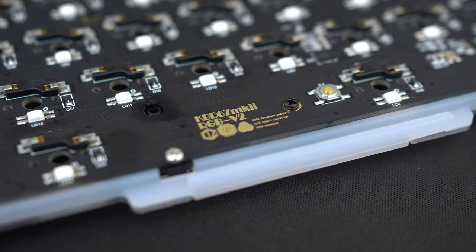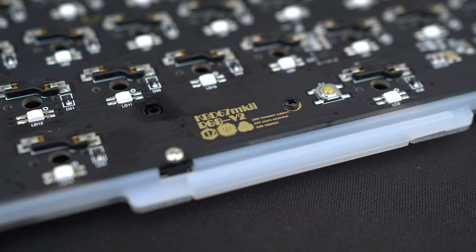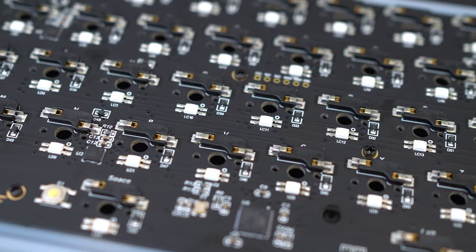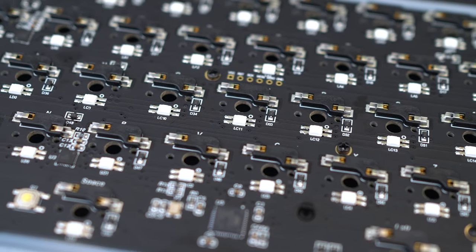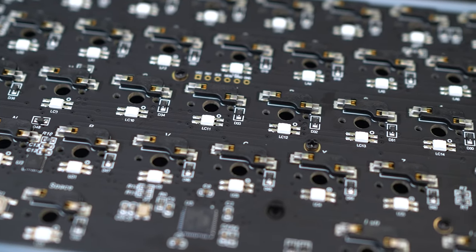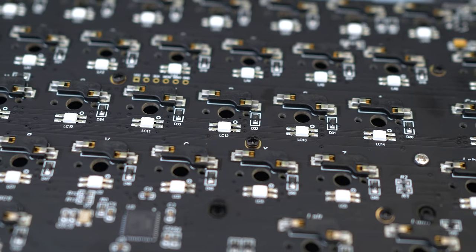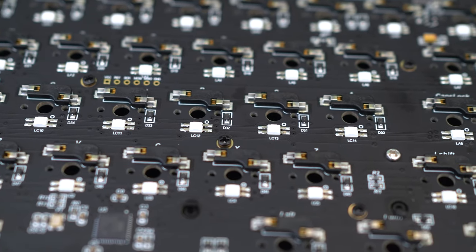For the R1 version, the PCB is the KBD67 Mark II RGB V2. Here's a closer look at the kale hot swap sockets and the individual LED for the per-key RGB effect.